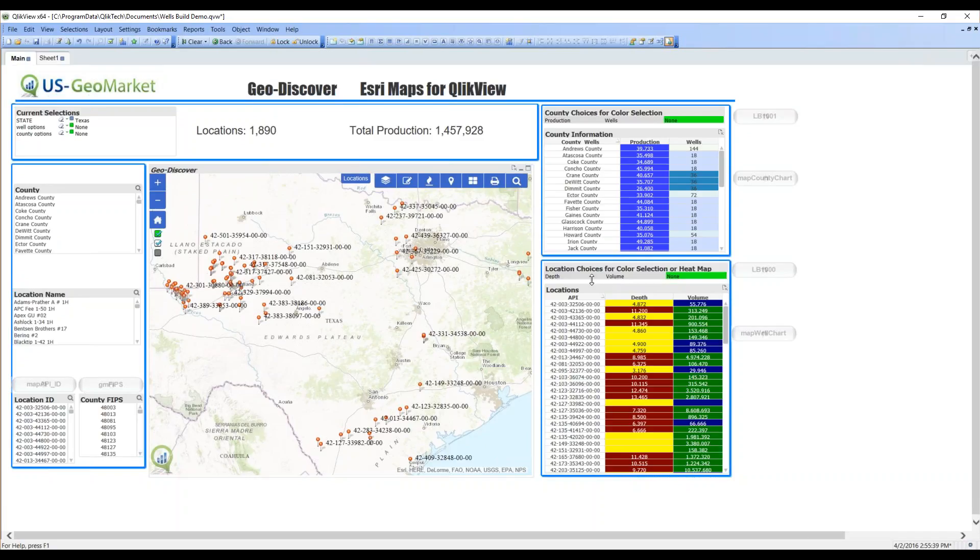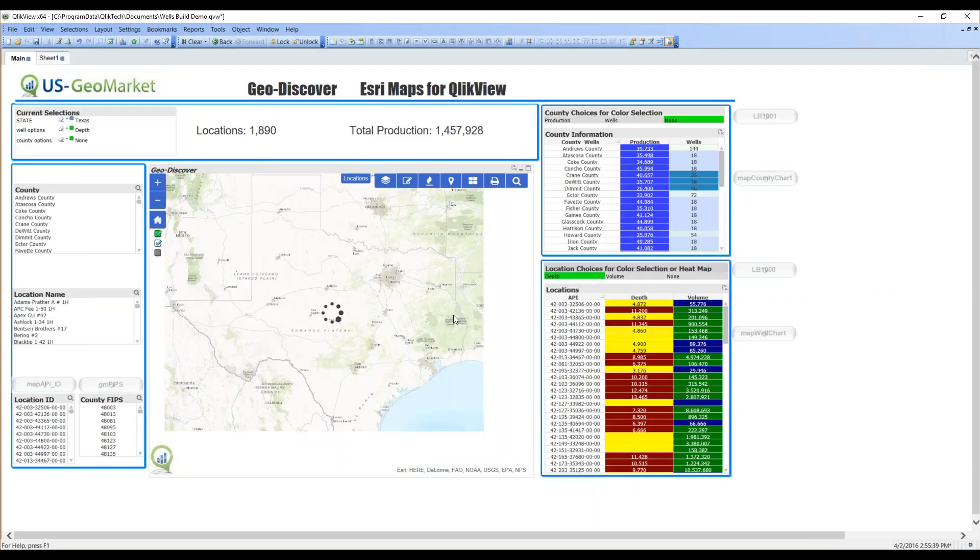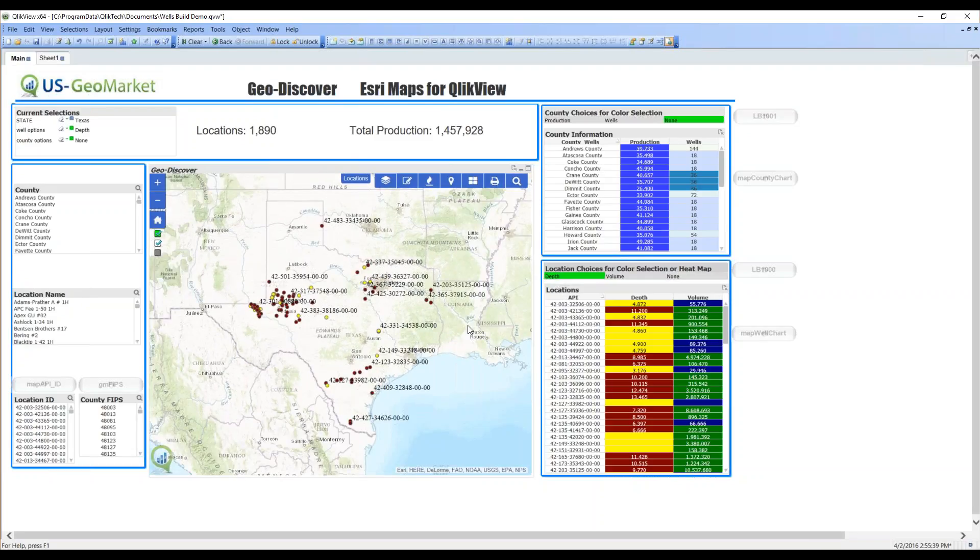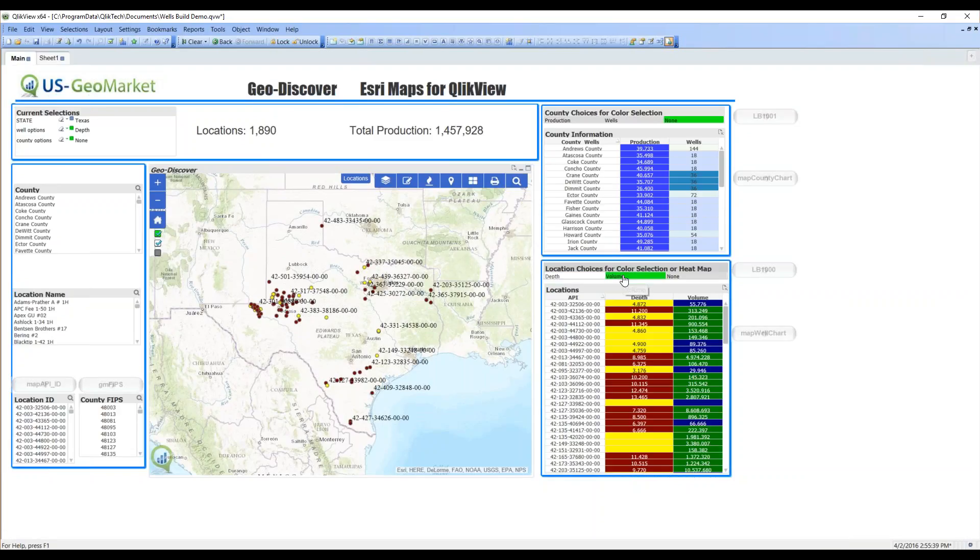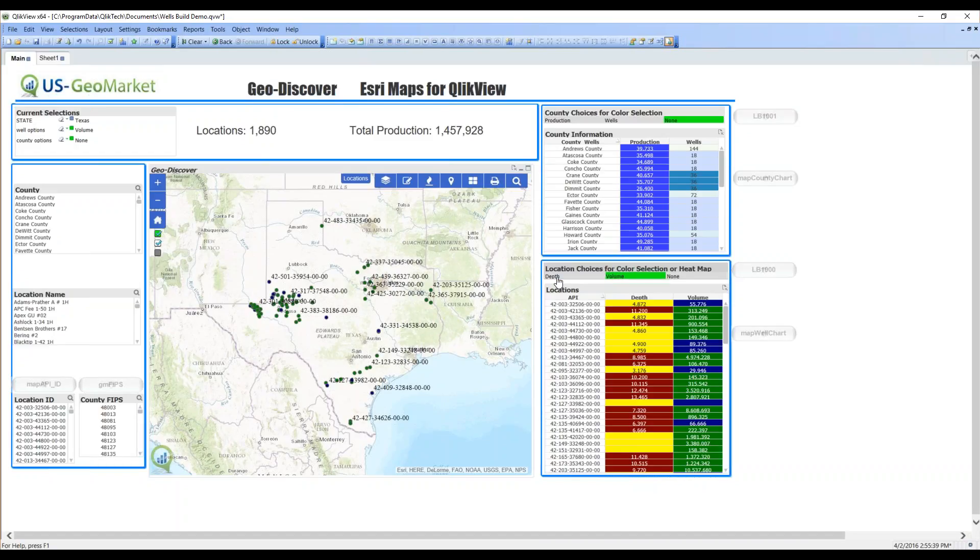Now, I want to make my coloring based on the red and yellow column, the depth. So, I choose depth, and the map changes, and I now have red and yellow points. Maybe my end user wants to see it based on volume. So, I click volume. We're now green and blue dots.